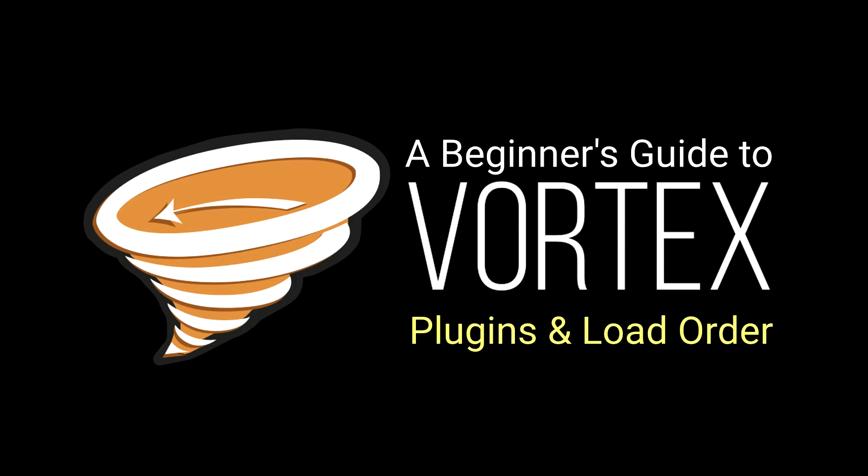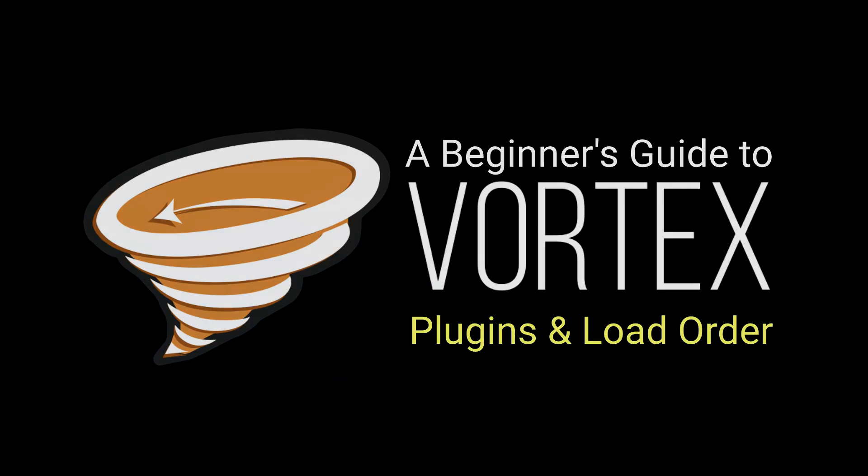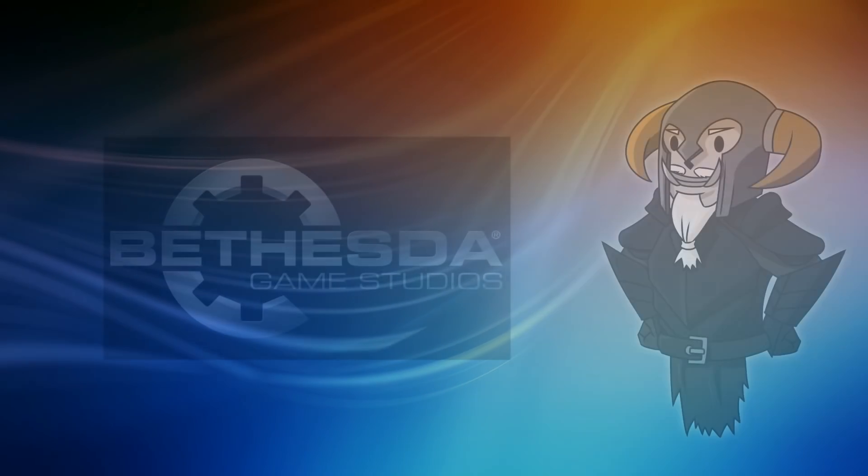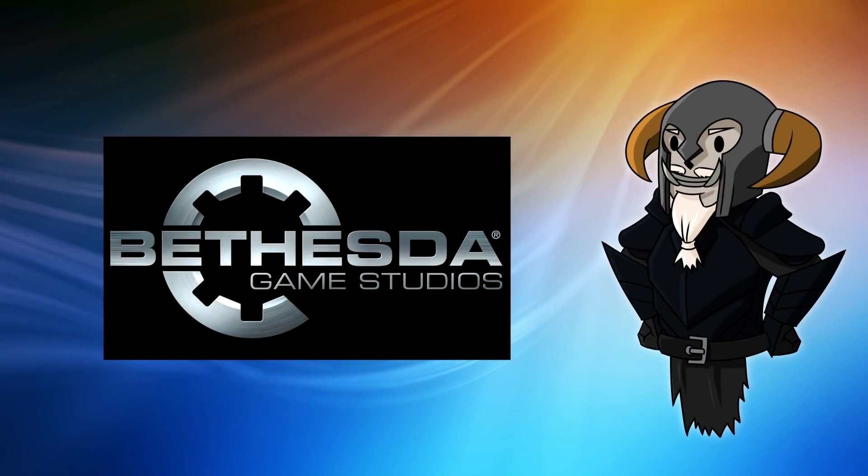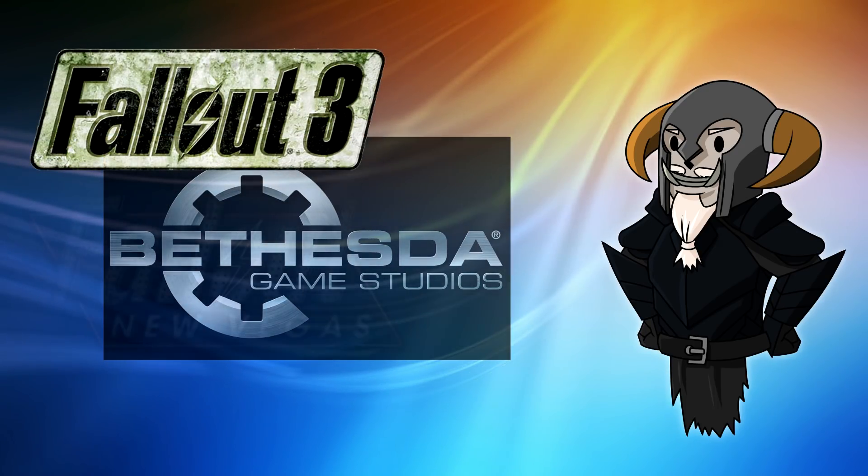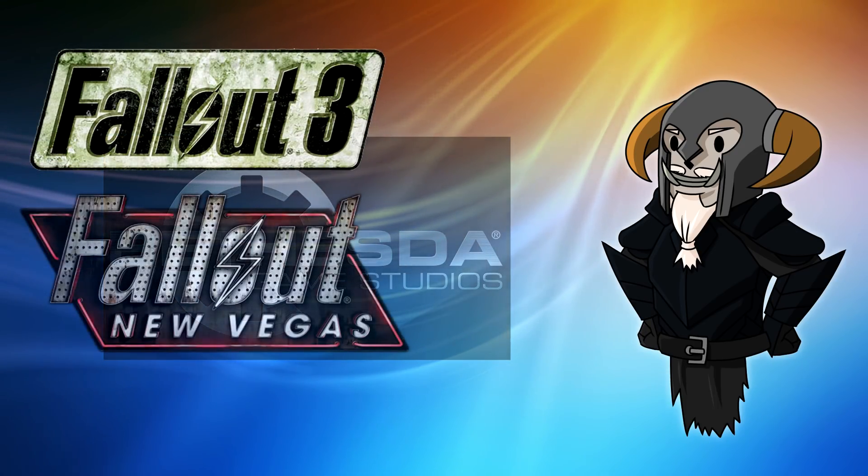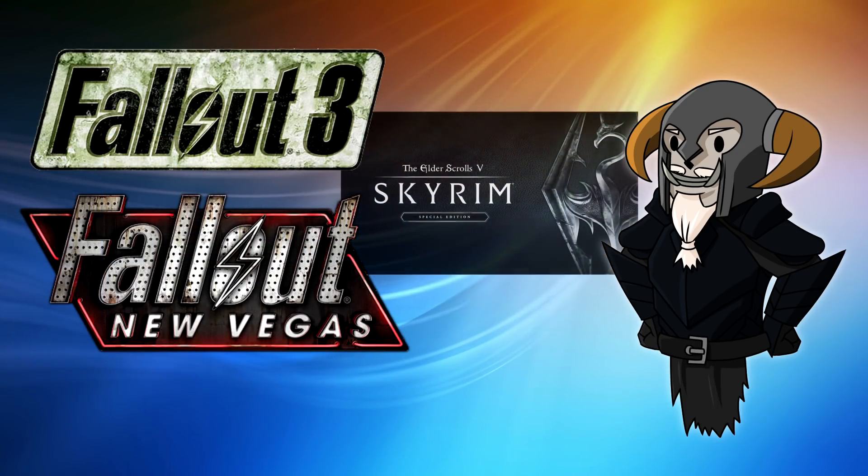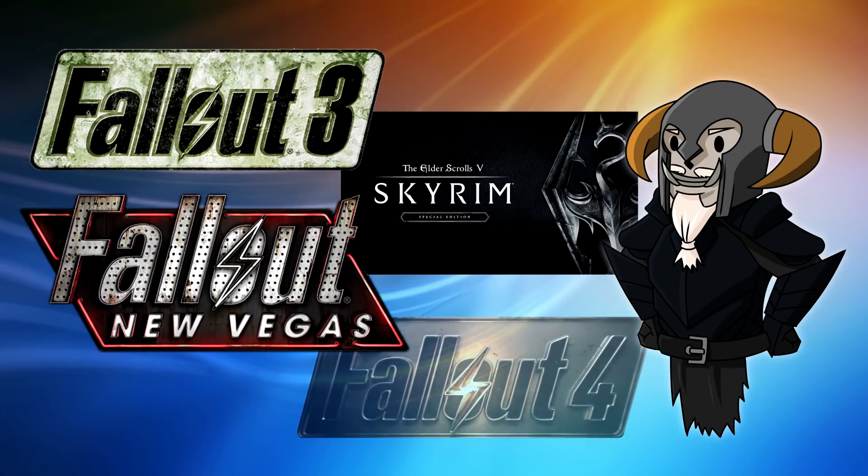This video is pretty specific to Bethesda Games Studios games or games that use their engines. For example, Fallout 3, Fallout New Vegas, Skyrim, Fallout 4, etc.